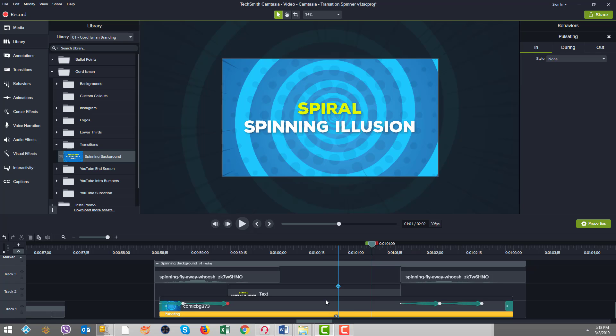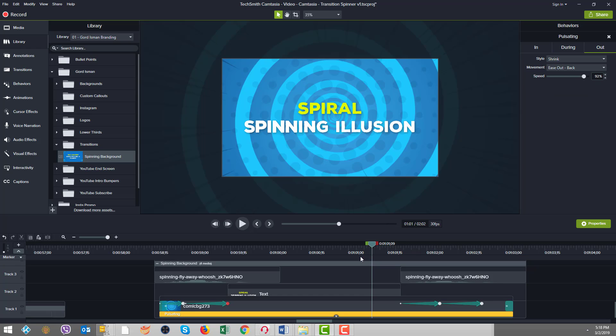There's nothing on the in, the during is the pulsate, and the out is the shrink. So this was all done with the default behavior of pulsating, no changes.